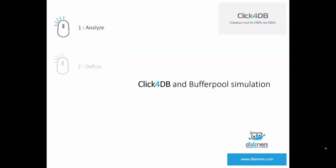Analyze, define, evaluate and switch. Click4DB lets you benefit from buffer pool simulation in only four clicks.